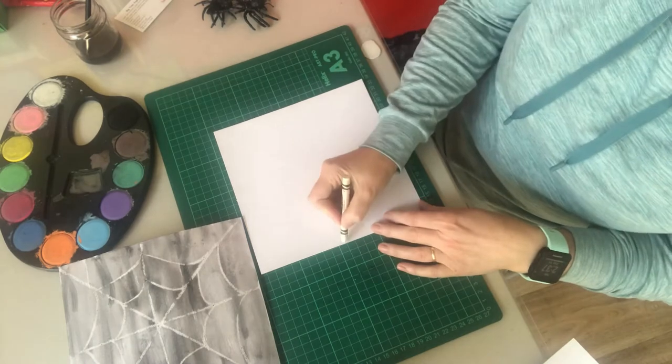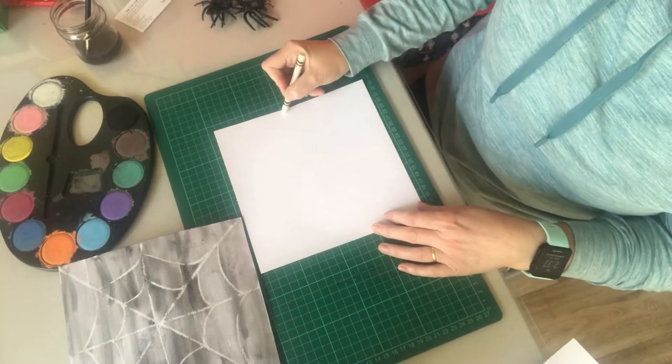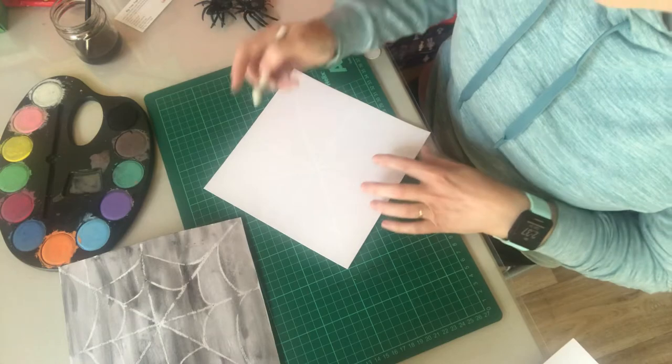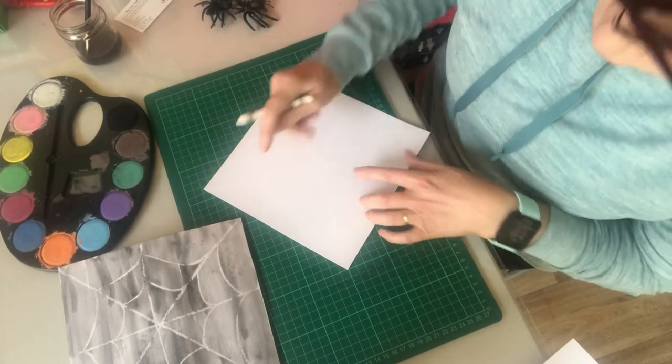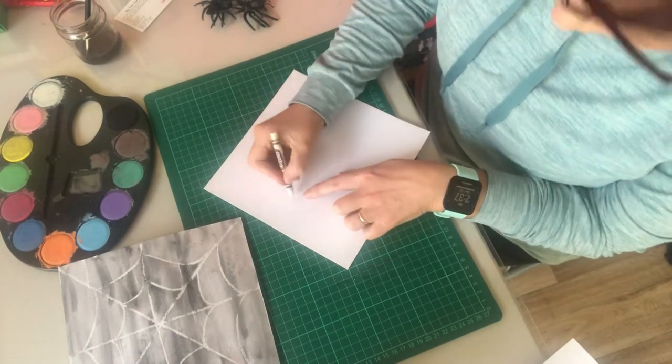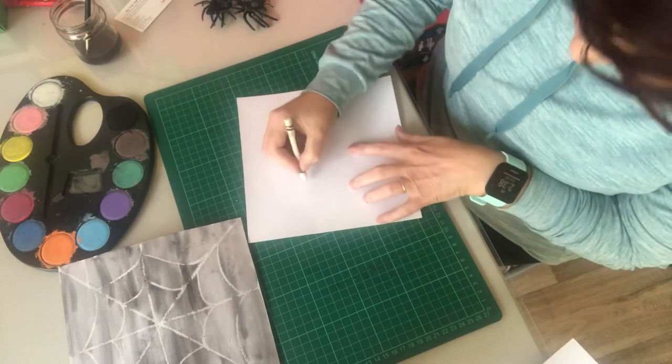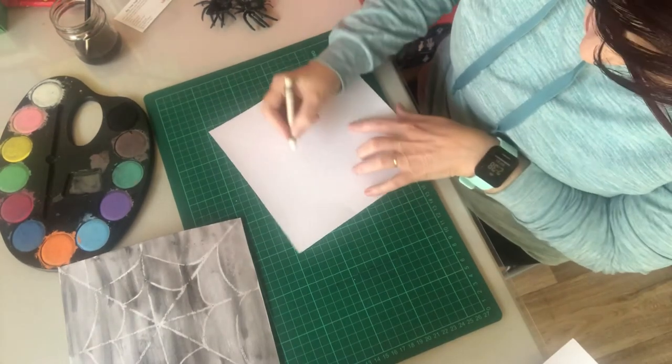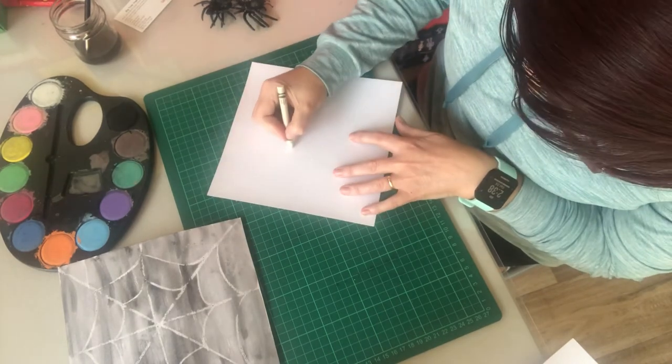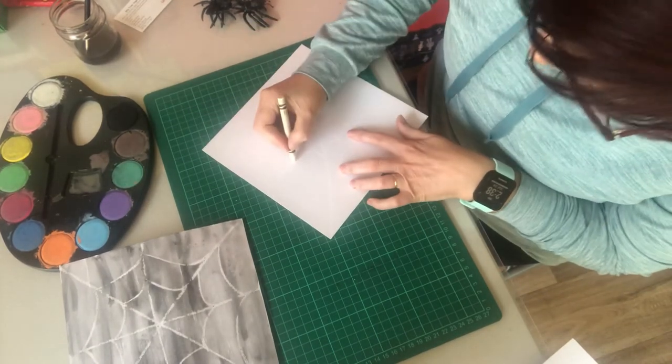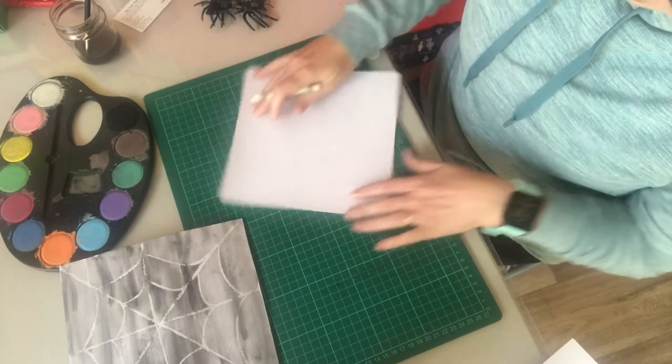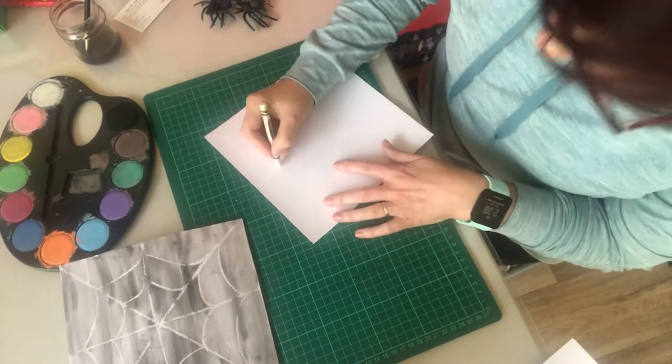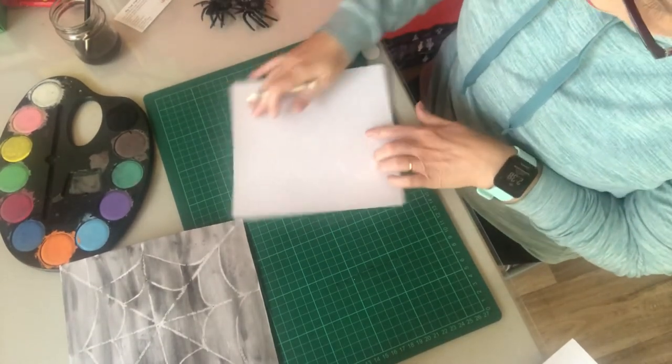Then across the middle. And then for your spider web design, you're just going to go from one line to the other making a little loop. It's tricky to see this but you'll see it as soon as the black paint goes on. So you just keep making like half circles going from one line to the other until they meet.